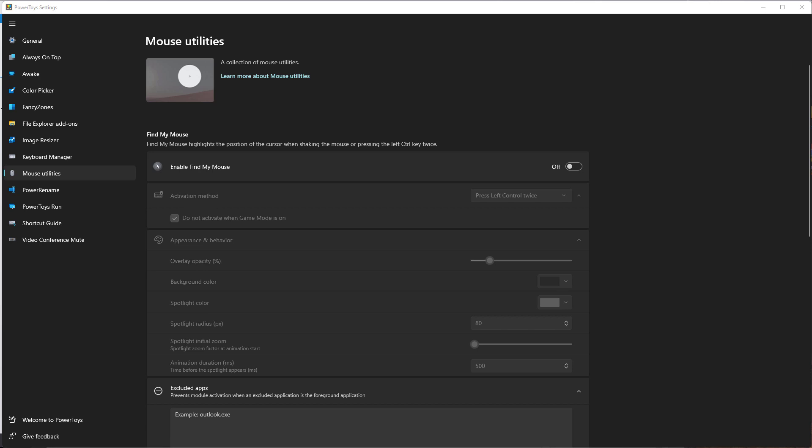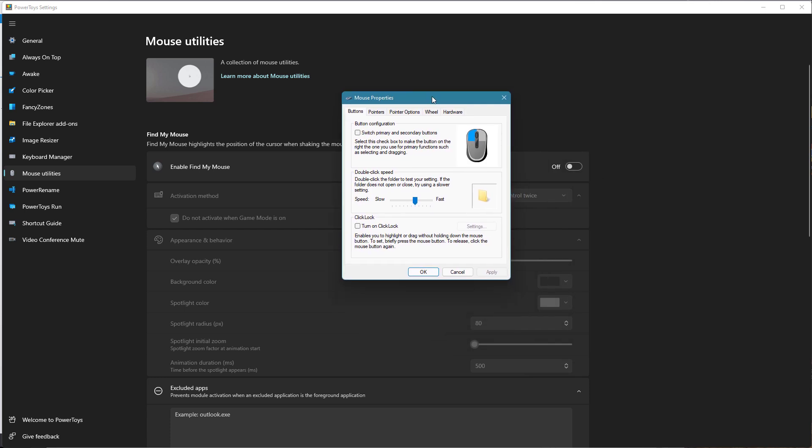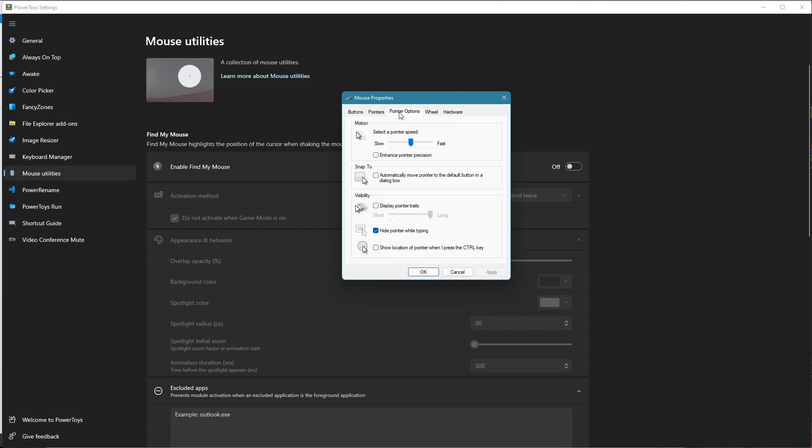So first thing I'll show is if you're using the mouse in Windows, if you go into your mouse properties, you can see here if you go to your pointer options, there's a feature here that says show location of pointer when I press control. I'm going to go ahead and enable that and apply it.